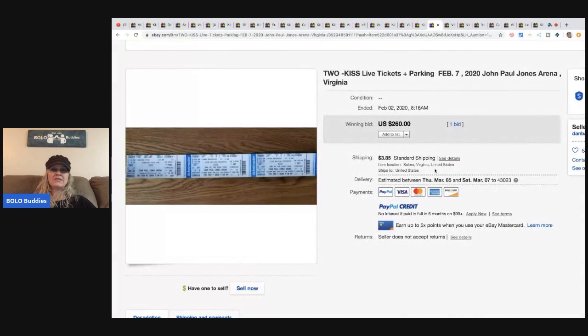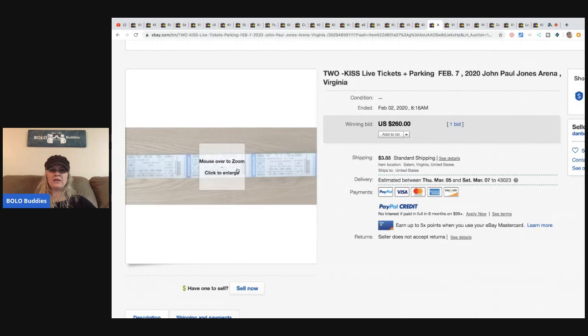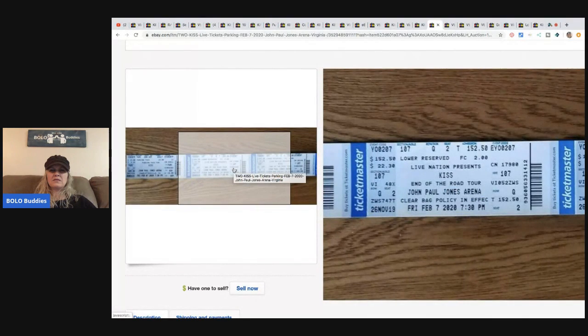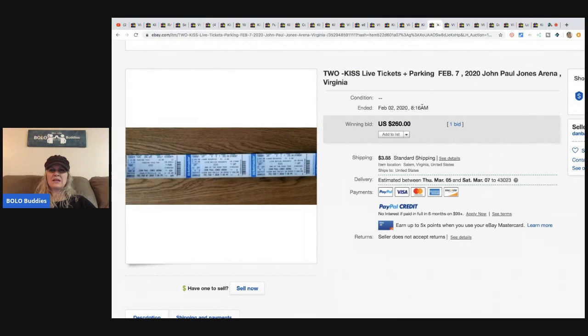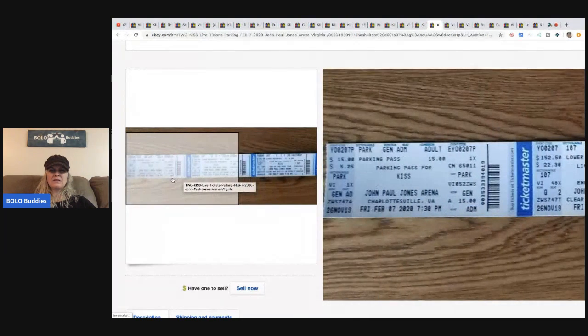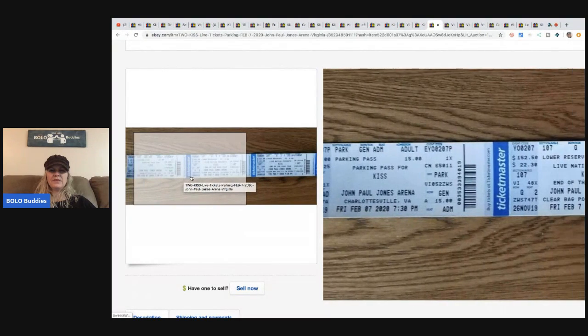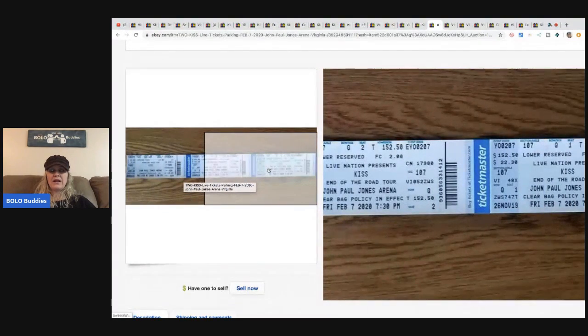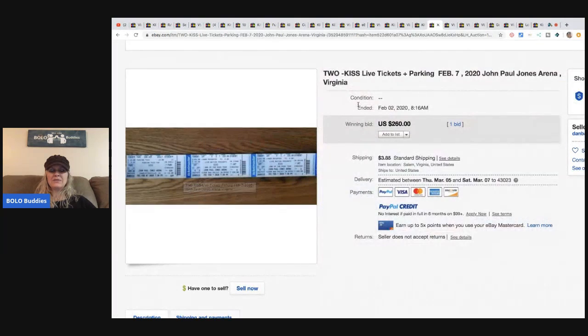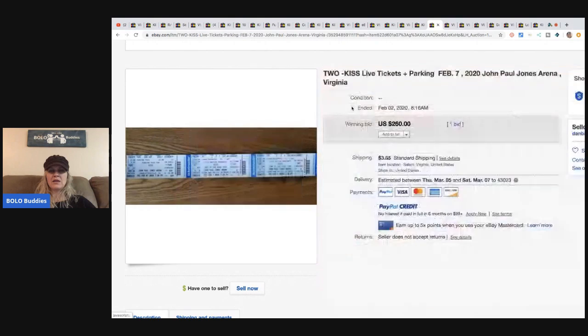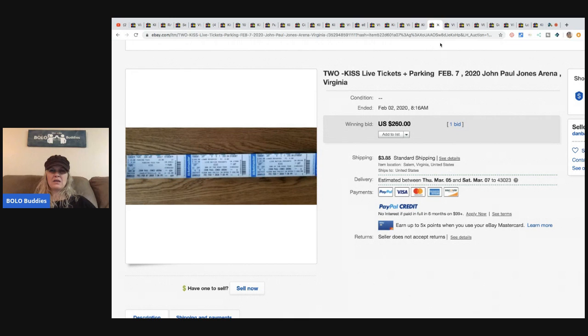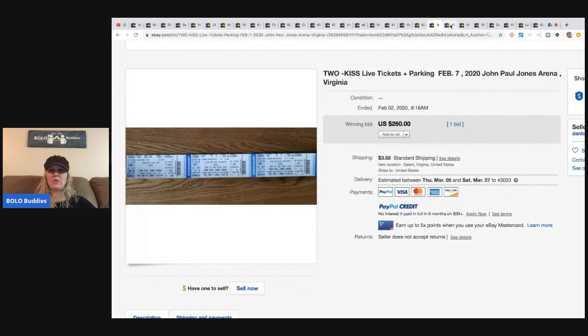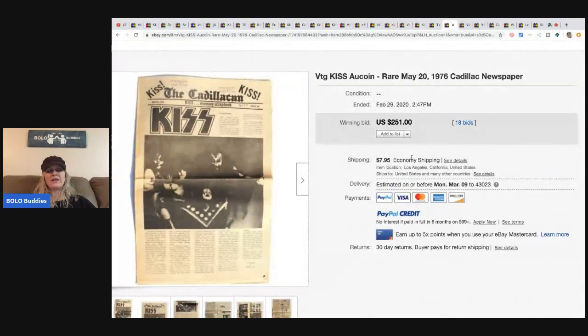So these are two KISS live tickets plus parking. It says February 7th, 2020. I was thinking maybe these were already used, but no, they were selling the tickets. So how does that work? Are you allowed to sell tickets on eBay? I mean I'm guessing you are. I was thinking these were vintage or older tickets so disregard this one. It's kind of like... stubs, those sometimes can be a BOLO also. That's where I was going with that but it didn't work out.